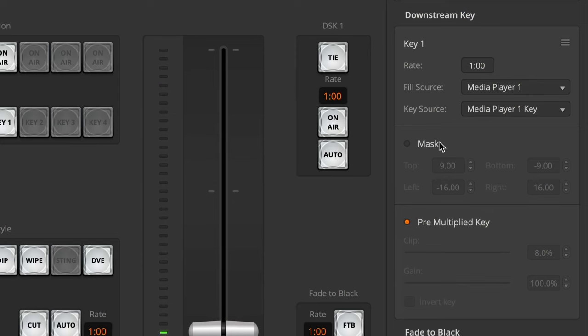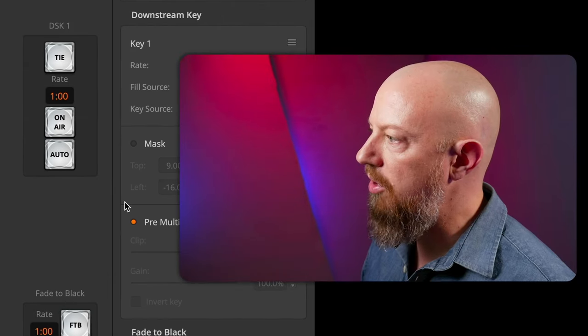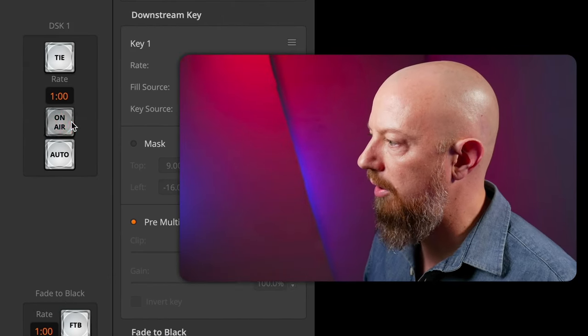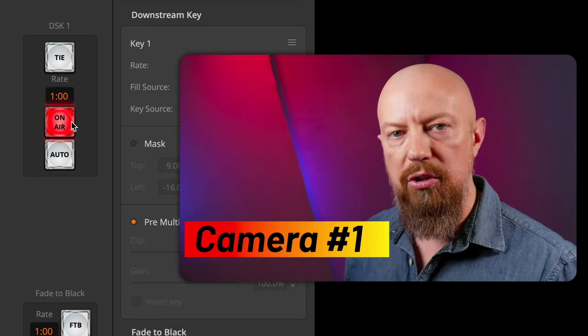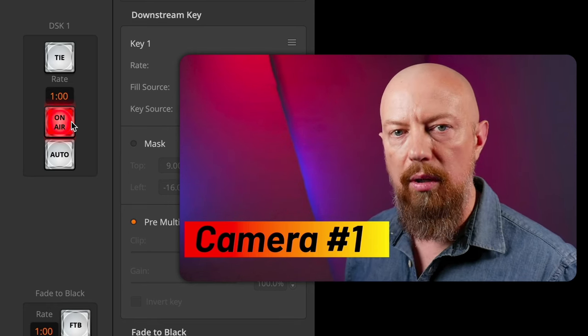To apply graphics with gradients, drop shadows and so on, you actually have to load the graphic a bit differently, which is something we'll cover in another video. For now, we have these simple PNGs already loaded and ready to go. I want my mask off because I'm not masking any of this out, and I want my pre-multiplied key turned on. The only thing left is to turn on the DSK and bring it on air. And there we have it — there's our lower third graphic over this camera angle.